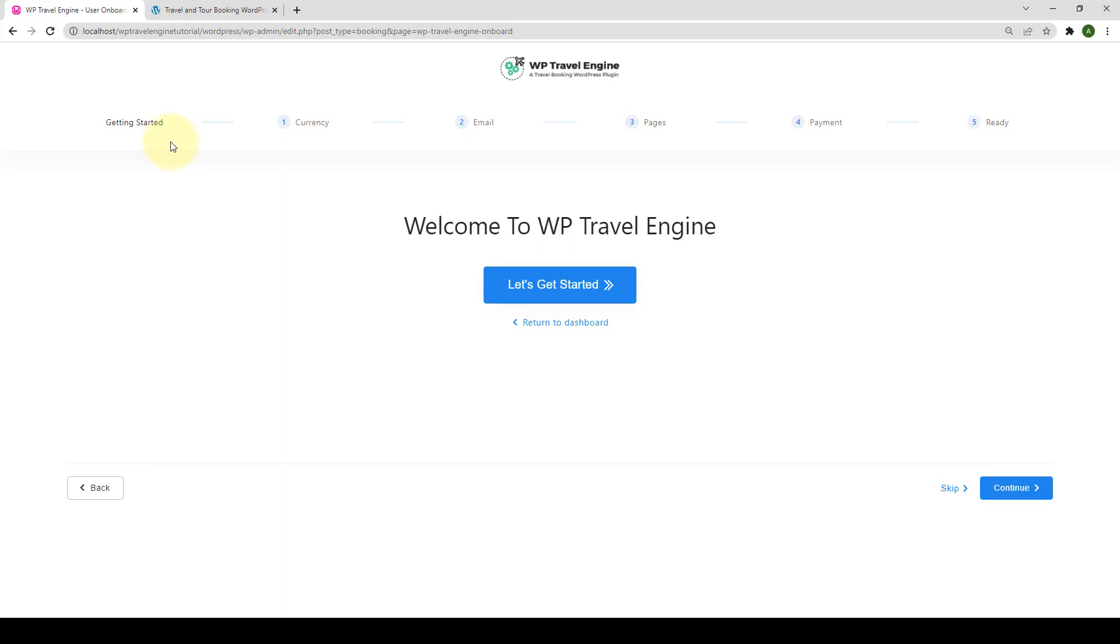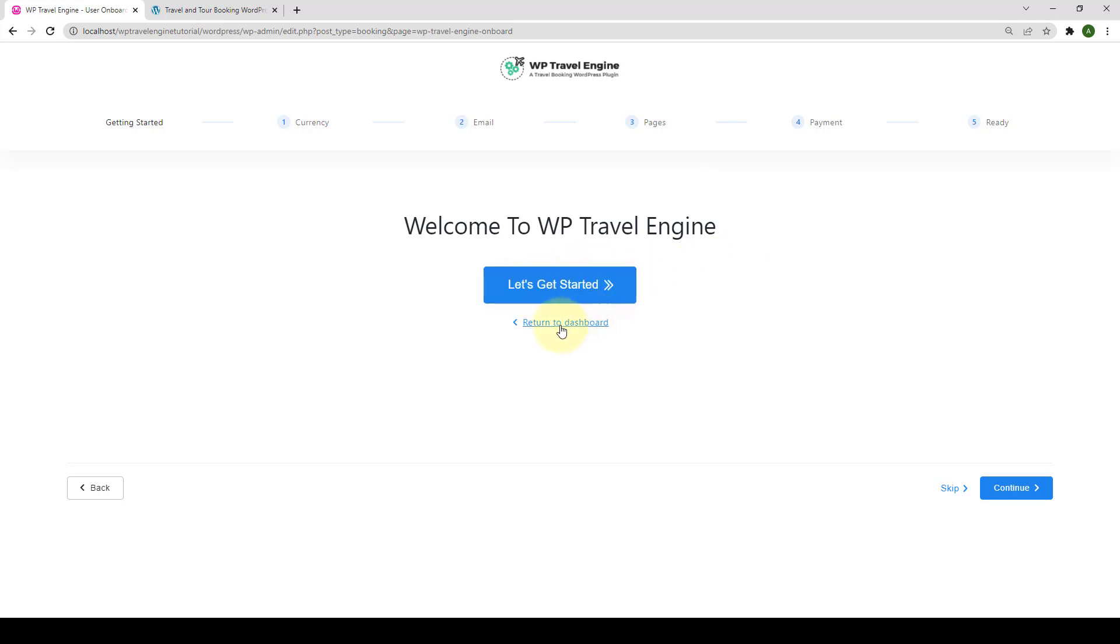As you can see, there are five different configurable tabs here. To configure them, you have to click on Let's Get Started button or if you want to Return to Dashboard, you can click on Return to Dashboard link.